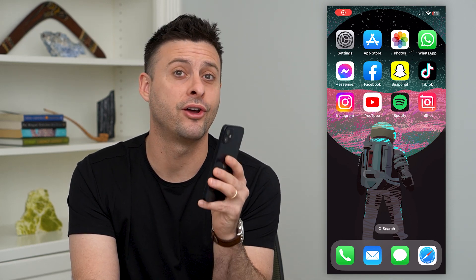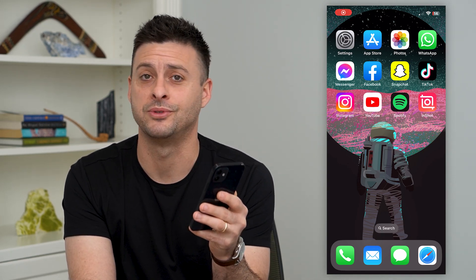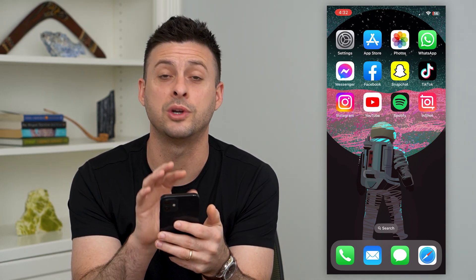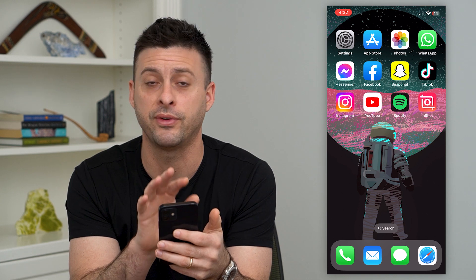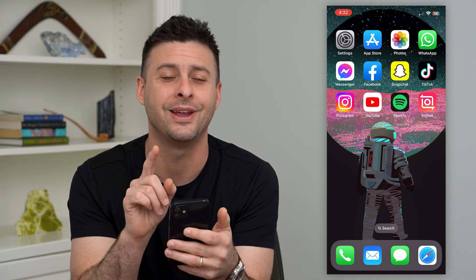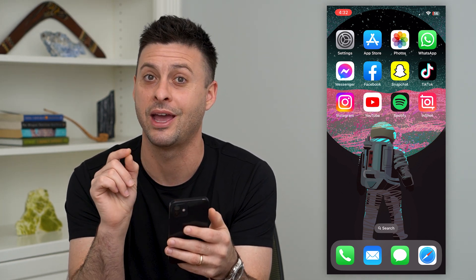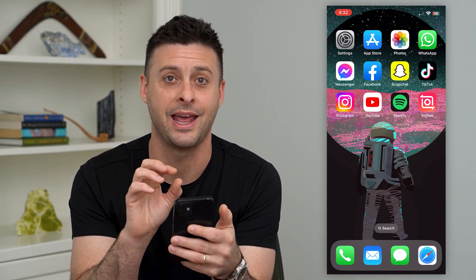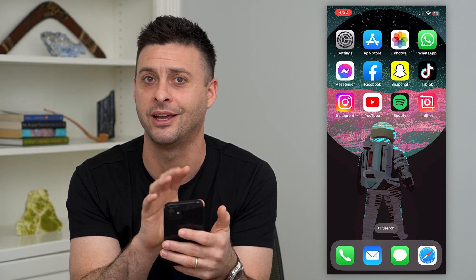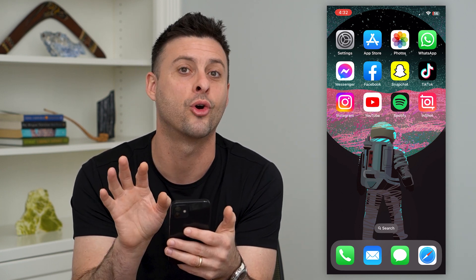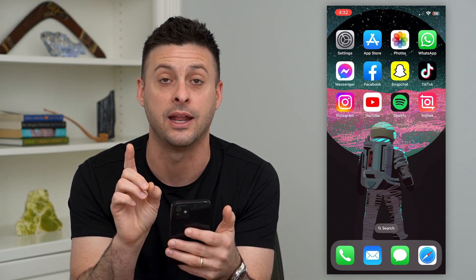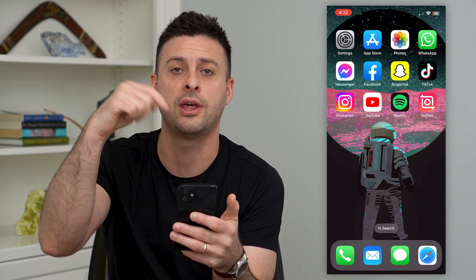Let's put a black background on your Instagram story. If you wanted your story to have a perfectly black background, I'm going to show you how to do it. It's a bit of a trick and a hidden trick on the colors on there. It's not normally available, but there's a way to get it. I'll show you how to do that.